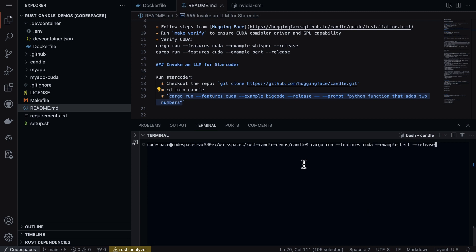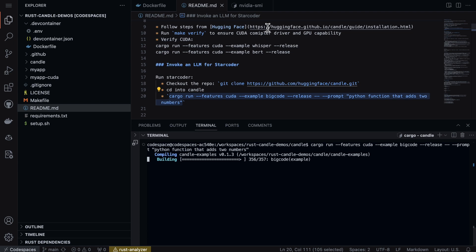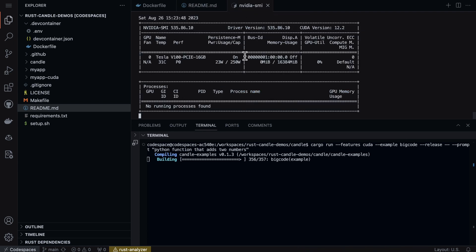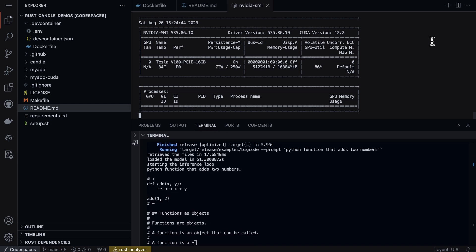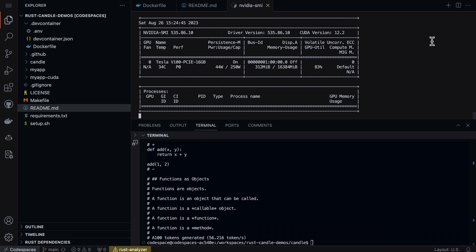And run this command which allows us to do a Python function that adds two numbers. Let's run it and then also open this in the other tab so we can see how much GPU it's using.